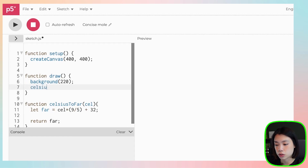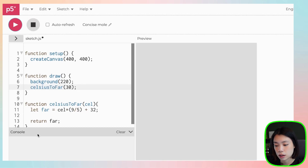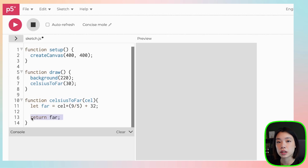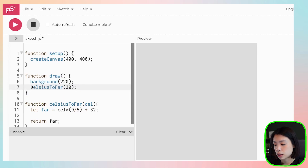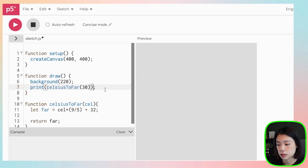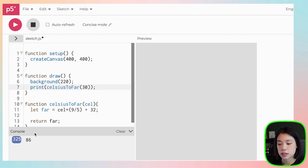When you want to call it, just write the name and put in an argument. I put in 30 and click play, but nothing is printed because I asked it to return a value that isn't being shown anywhere. You can either set it to a variable or wrap it in a print call. Once I do that, you can see that 30 degrees Celsius is equal to 86 degrees Fahrenheit. Consider the programs you have written and try to see if you can group some commands into functions to make them more readable and easier to understand.